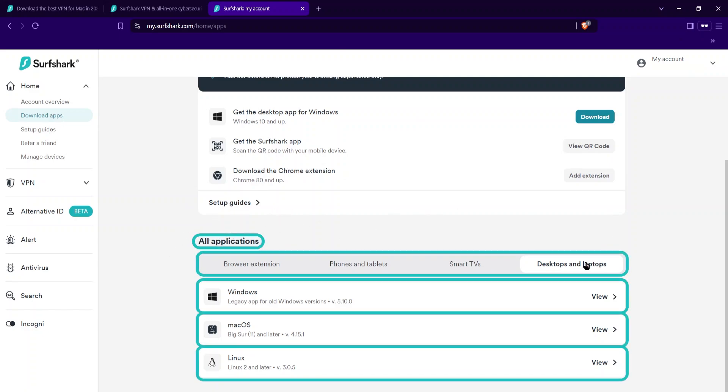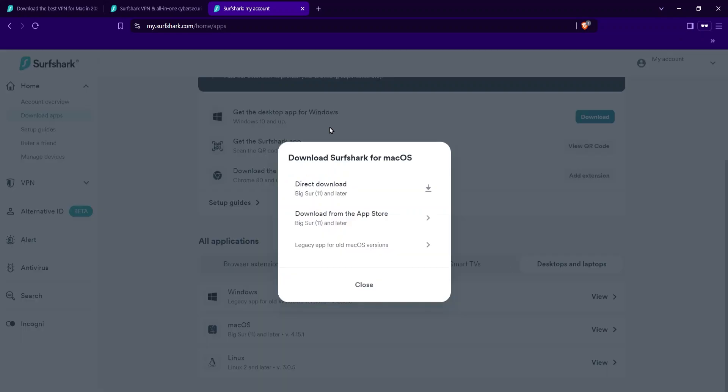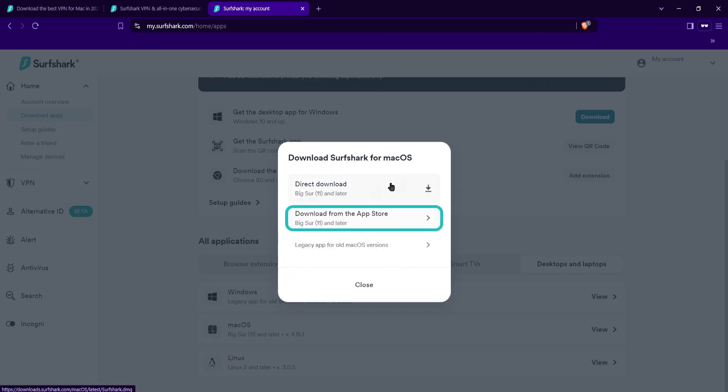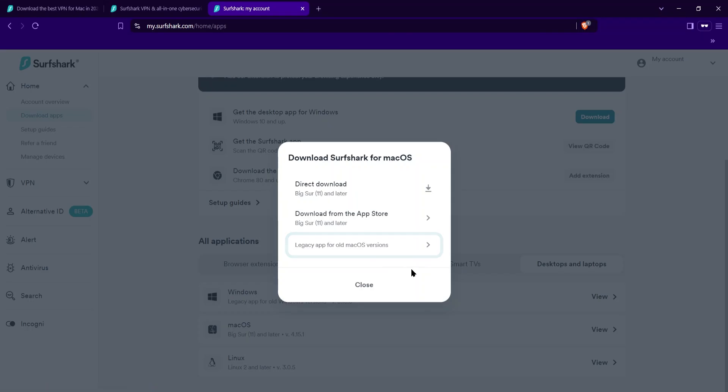You go over to desktop and laptops and go to the Mac OS. You can click view. You have a few options. You can either direct download it straight, you can get it from the app store, or if you have an older version of Mac before Big Sur, you can get the legacy app, the older version that'll be compatible with those older versions of Mac OS.